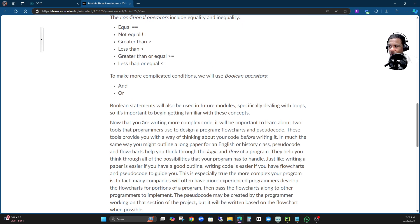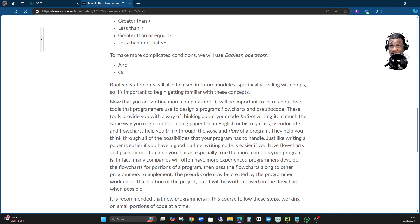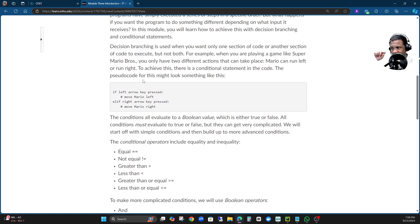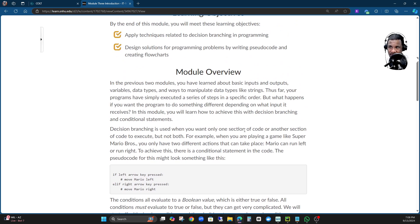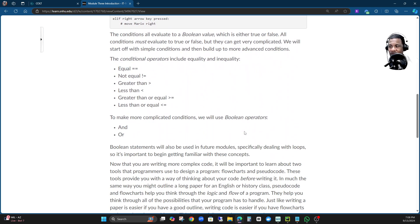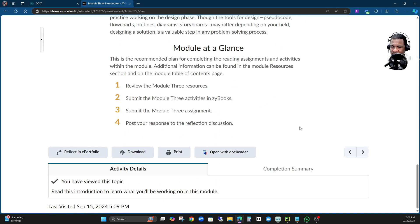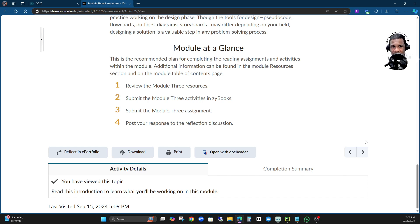Boolean statements will also be used in future modules — specifically when you're talking about loops, many times these conditions are going to be repeated. We'll go over that when the time comes, but just keep that in mind. Make sure you learn the conditional operators and conditional statements, how they work, because this is critical in programming. For this module and the rest of the course, you're going to have to use them. Also, make sure you do your ZBook for week three, and if you have any issue with your ZBook grades not being populated correctly, take a screenshot and let me know.